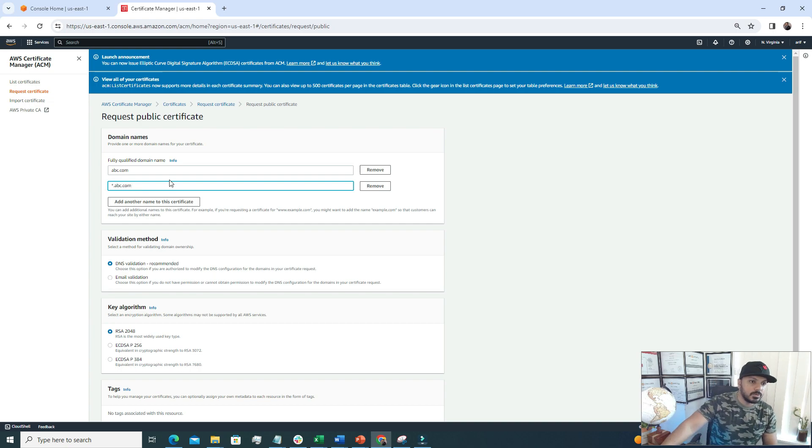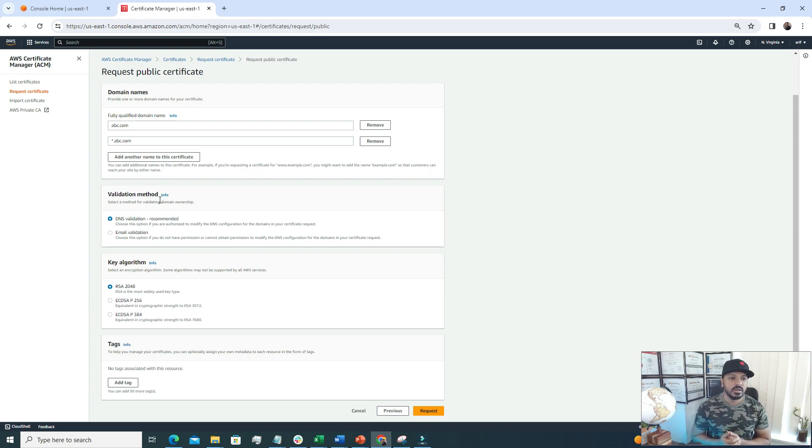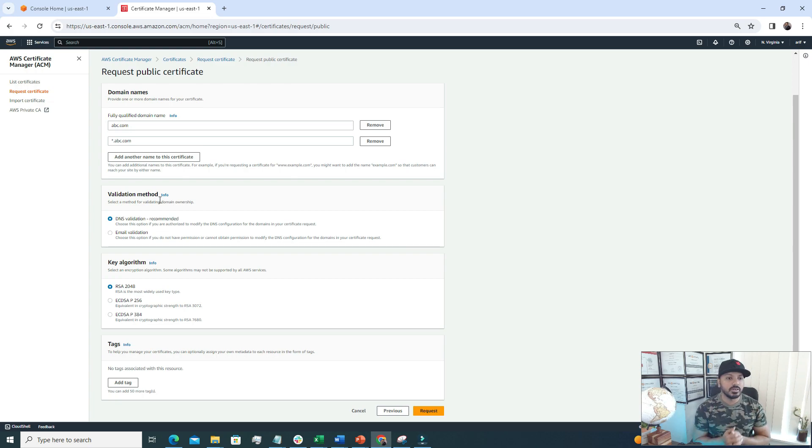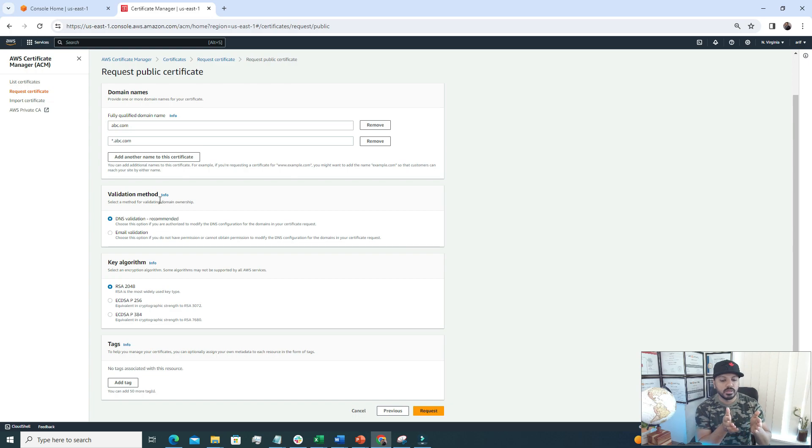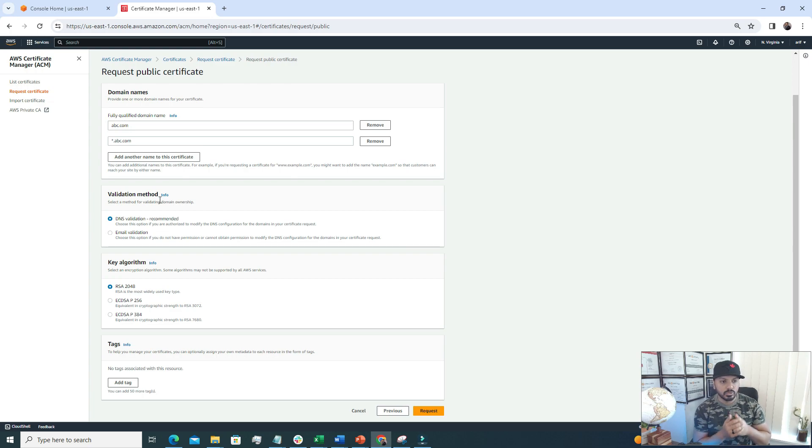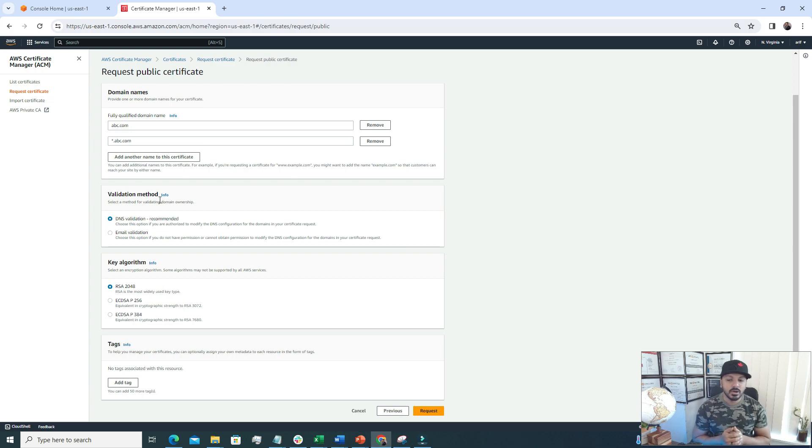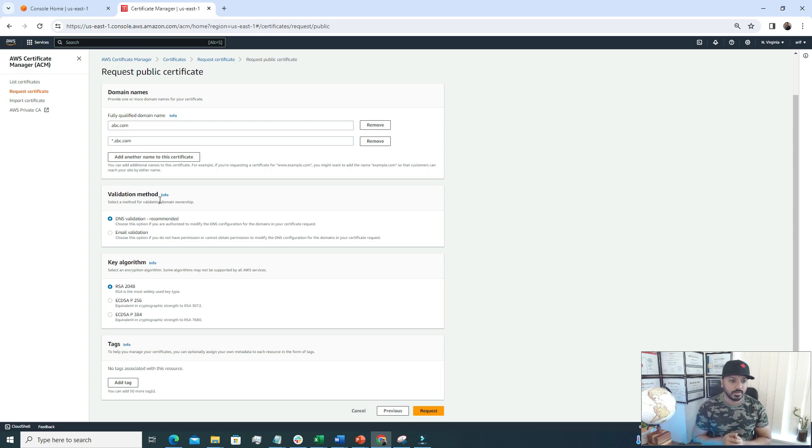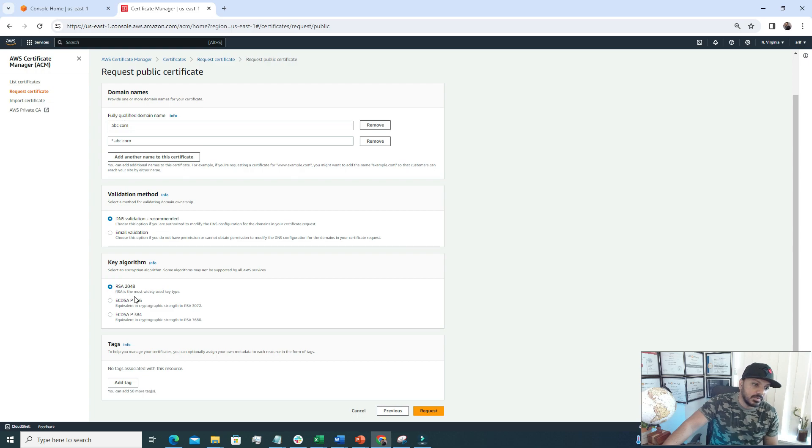After doing these two, now we have to choose the validation method. There are two methods basically. First one is DNS validation. This is recommended. We choose this option if we are authorized to modify the DNS configuration. If we have access to the DNS console, then this is a better option. Here you will add new records under that DNS. If you want to go through email validation, then the owner of this domain will receive an email and the owner needs to approve that request. But DNS validation is highly recommended. I'm going to go with DNS validation. For the key algorithm, we have a few options but I always go with RSA 2048 because RSA is the most widely used key type.